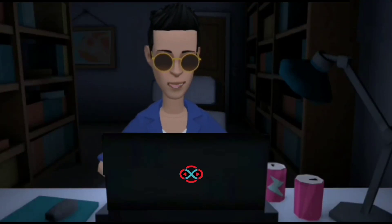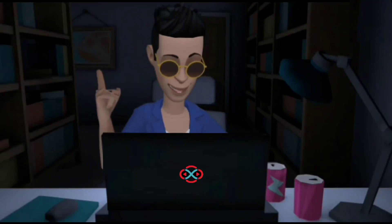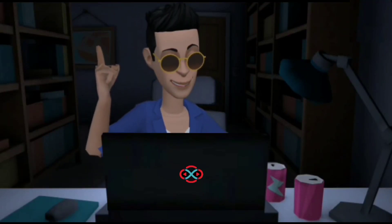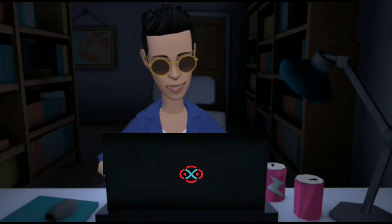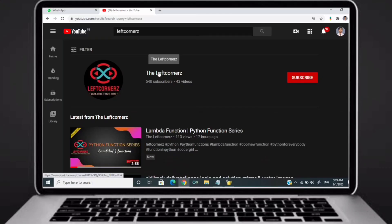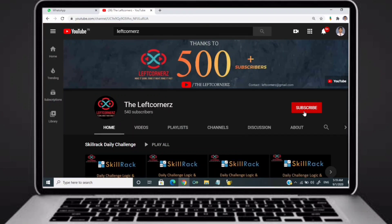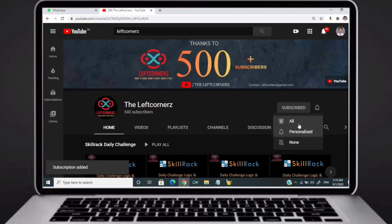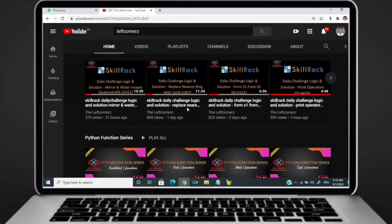Hey guys, welcome to our YouTube channel. Today we are going to solve our Skill Drag daily challenge using Python programming language. Before going to the logic, if you didn't subscribe to our channel then subscribe right now and make our work more meaningful.